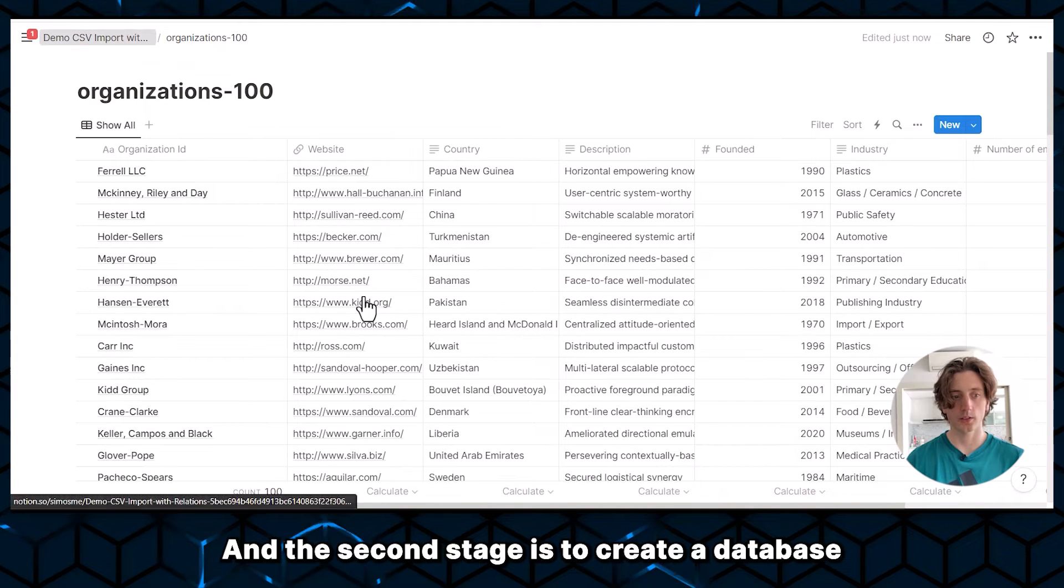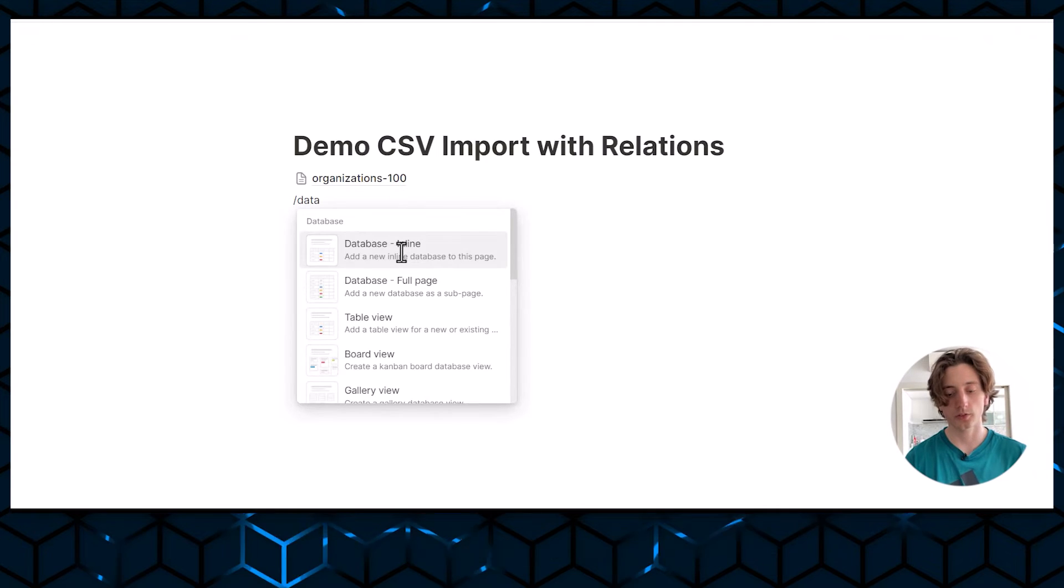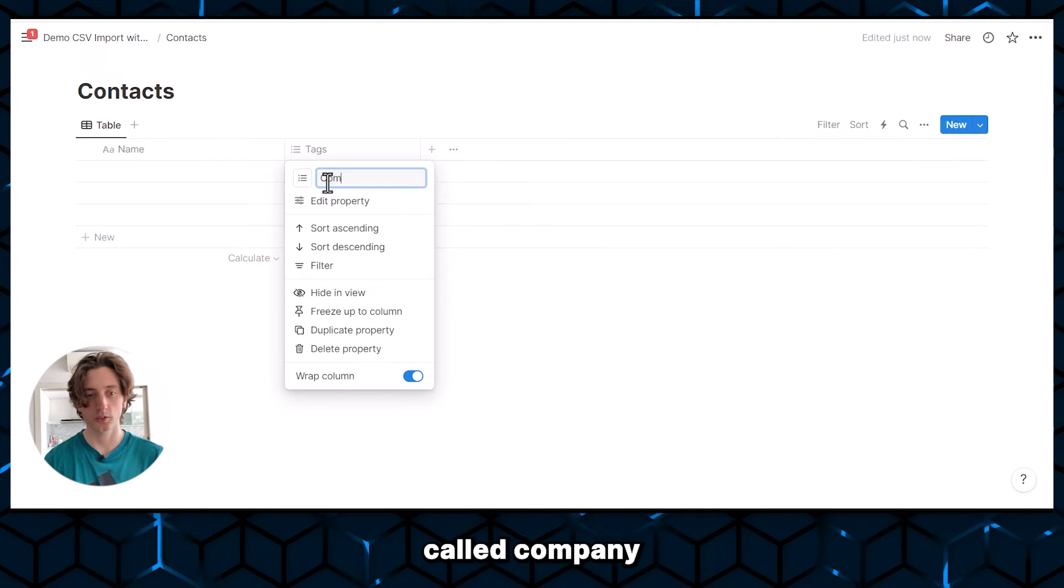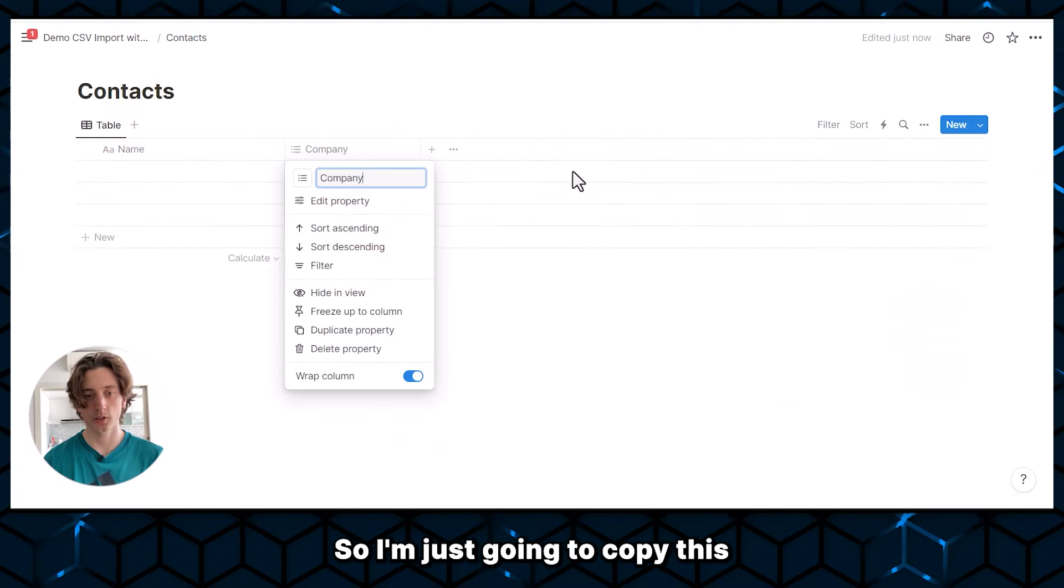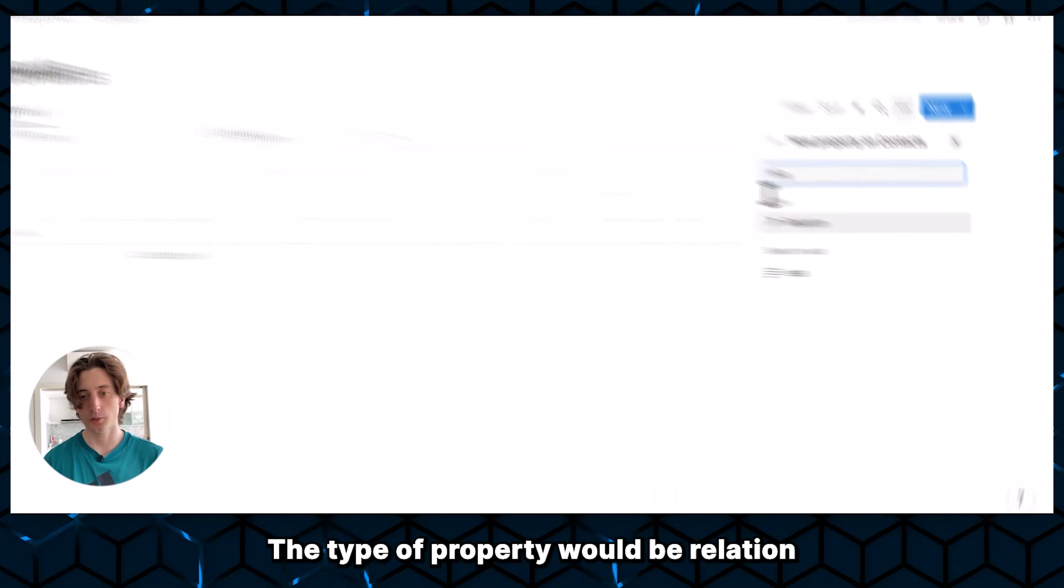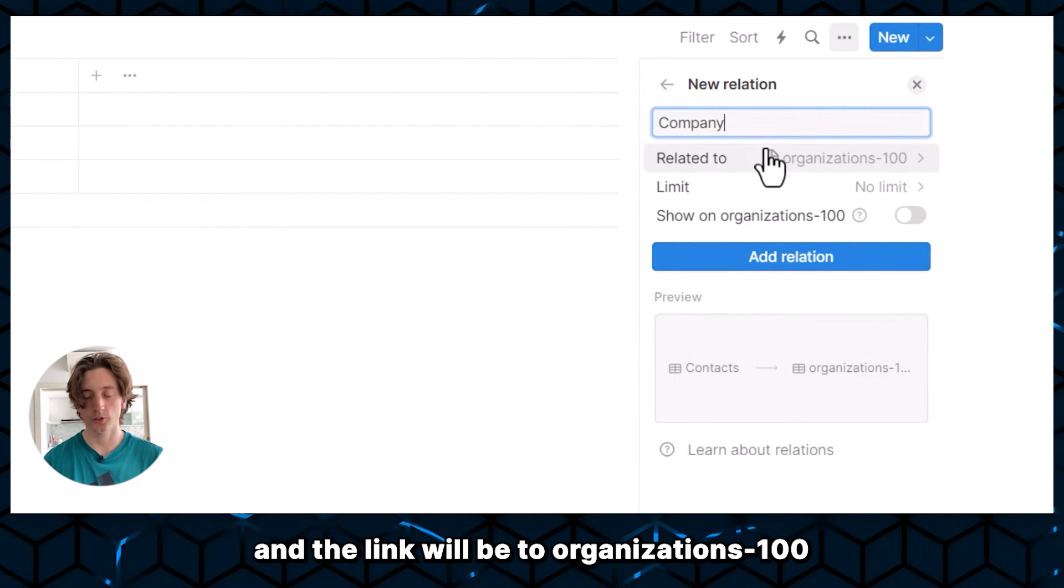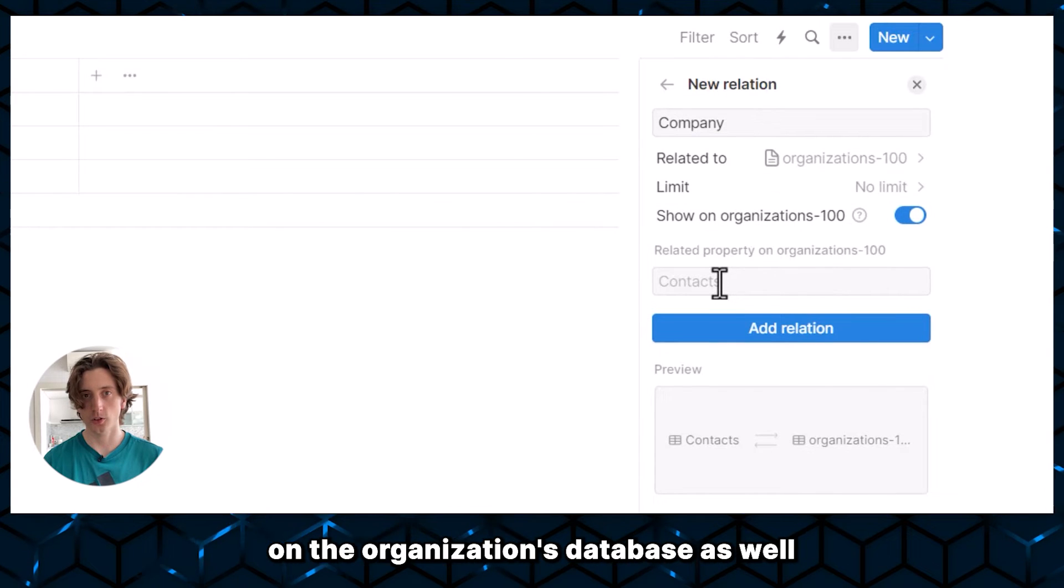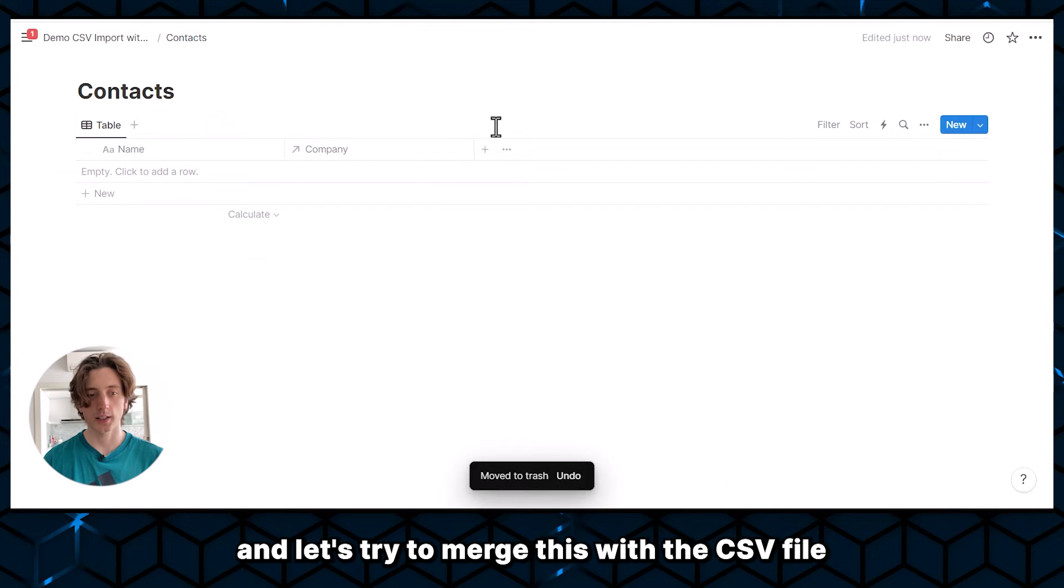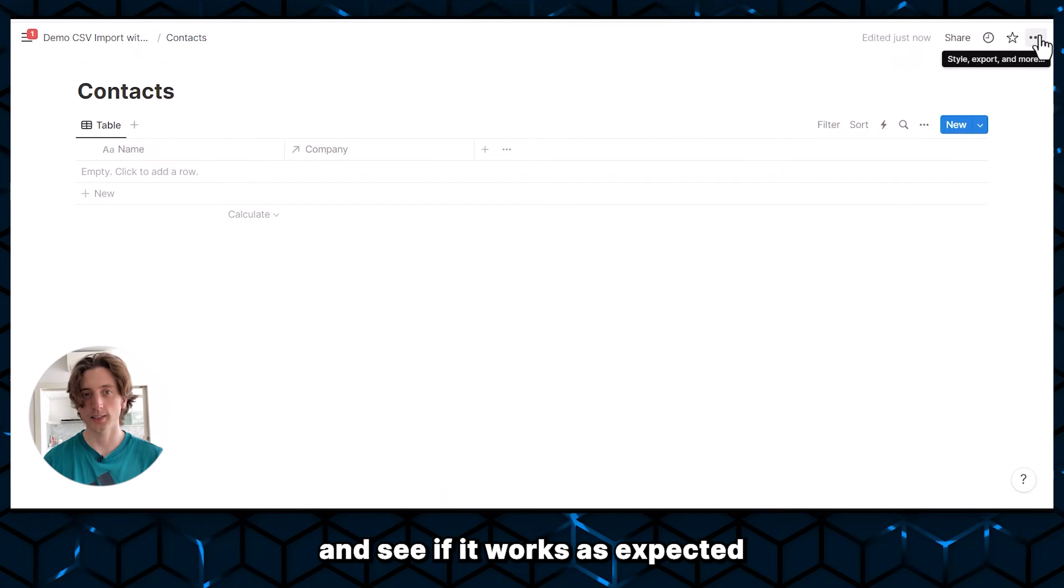And the second stage is to create a database, in this case, for contacts. And this database will have a relation property called company, which is the same name that we're using here. So I'm just going to copy this to make sure it is properly typed. The type of property will be relation. And the link will be to organizations 100. Let's show this relation on the contacts on the organization's database as well. And we're going to add relation. Okay, there you go, we have this property. And let's try to merge this with a CSV file and see if it works as expected.